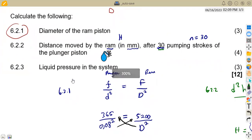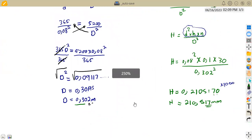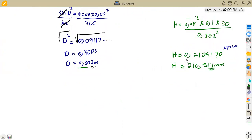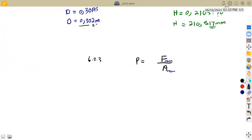Now we are asked to calculate the liquid pressure in the system. Remember, the pressure is the same throughout the system. To calculate pressure, you choose which side to work from — the plunger or the RAM — since both will give the same result. The pressure is simply equal to force over area.